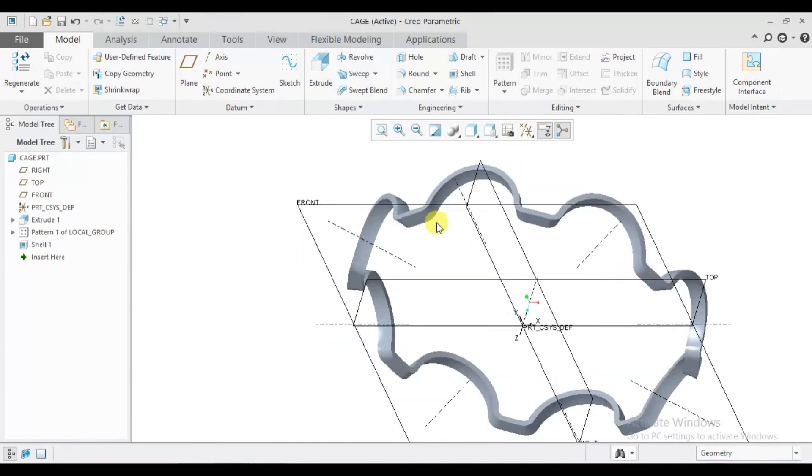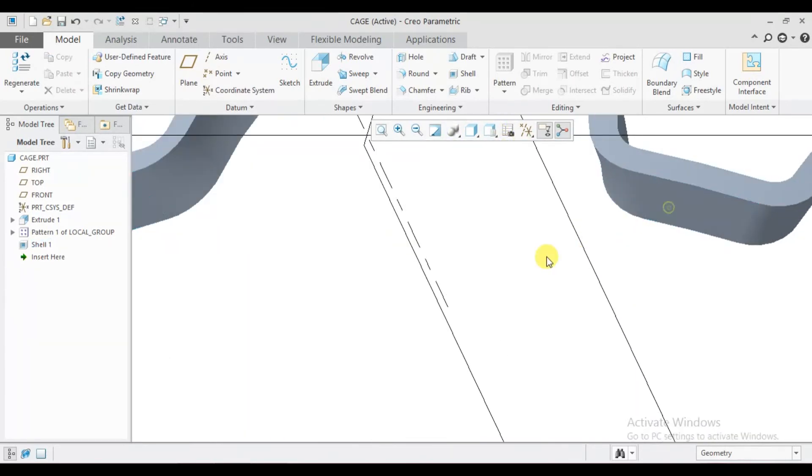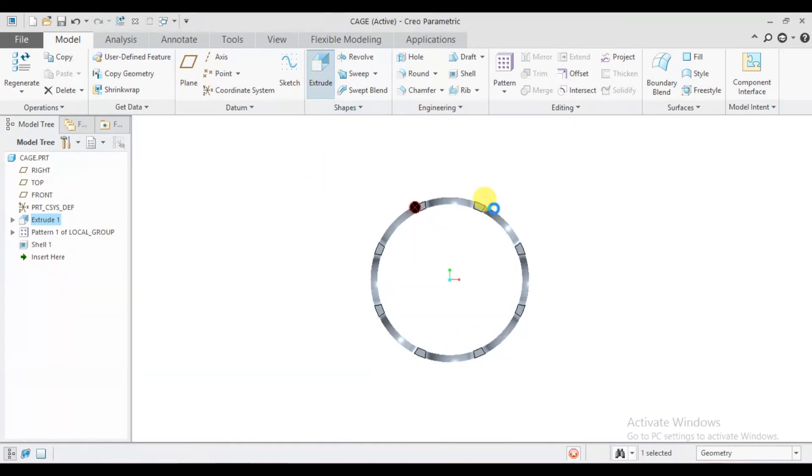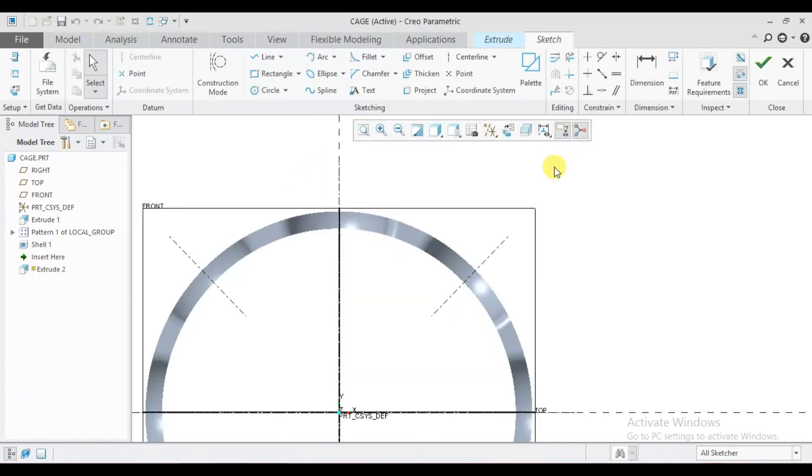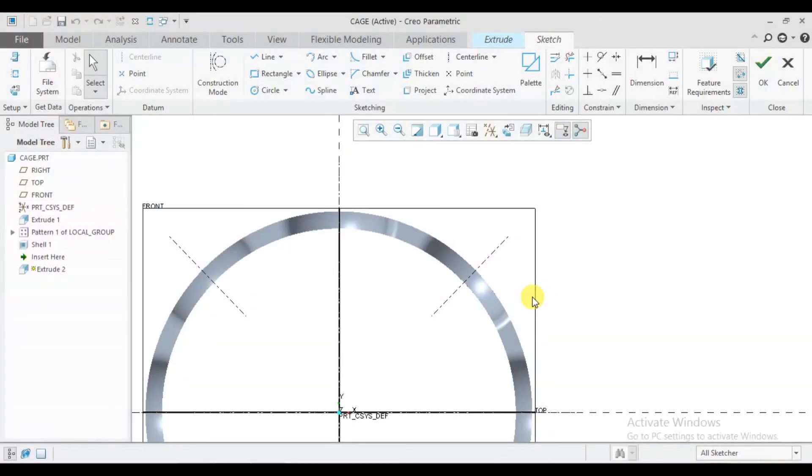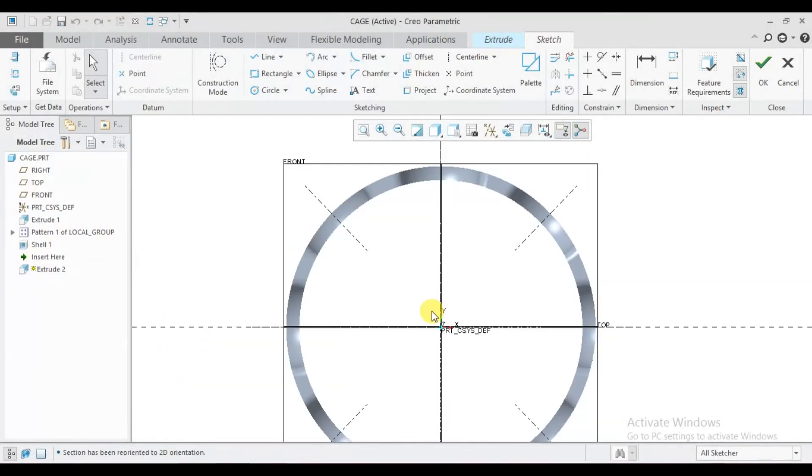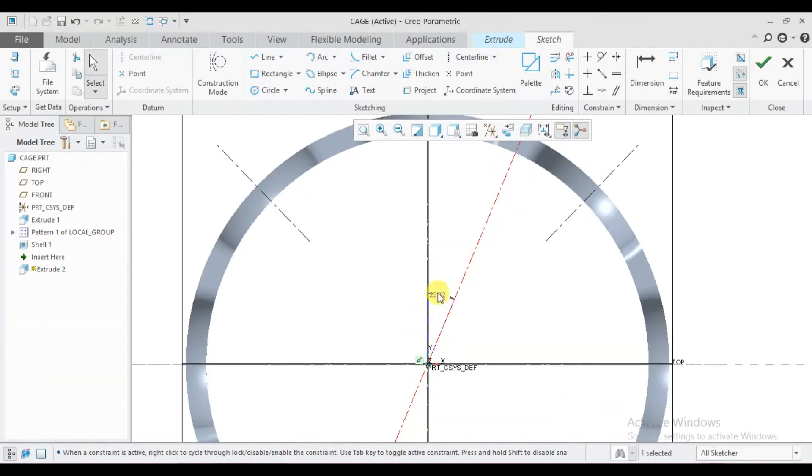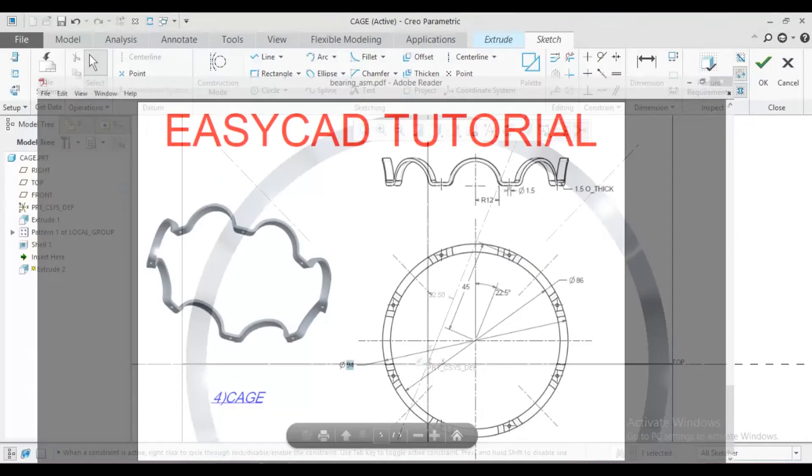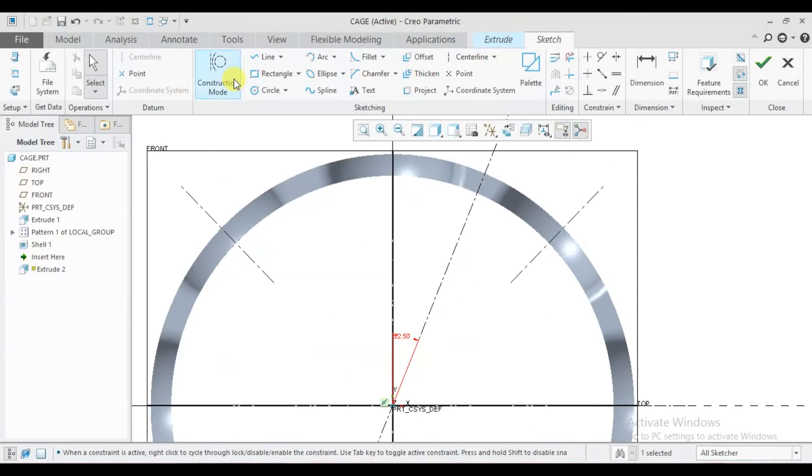Now we require to create a rivet hole. Select this surface, extrude on it. Now create one center line, give angle 22.5 degrees. Extrude a circle.